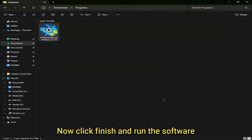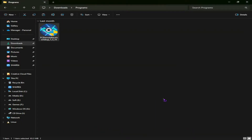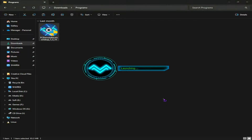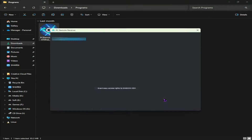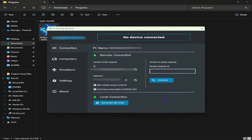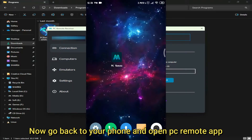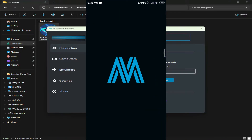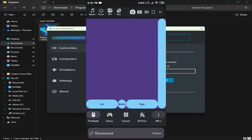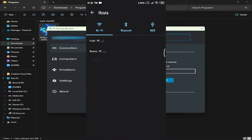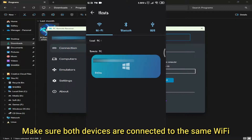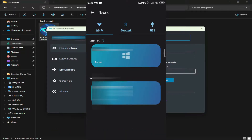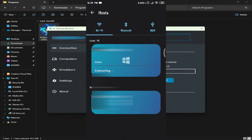Now click Finish and run the software. Go back to your phone and open the PC Remote App. Press Connect. Make sure both devices are connected to the same Wi-Fi, then connect to your PC.